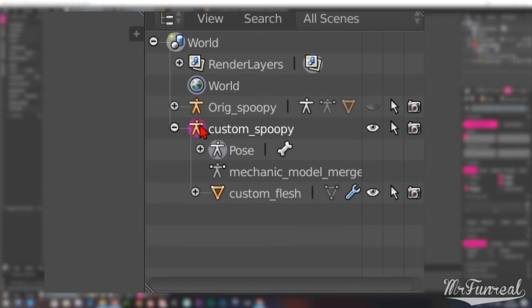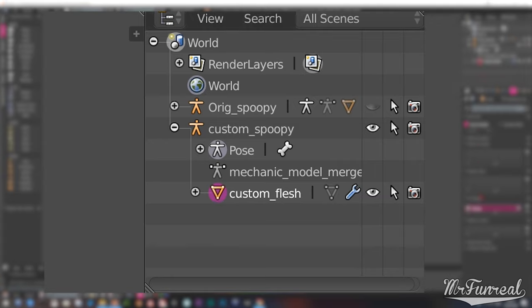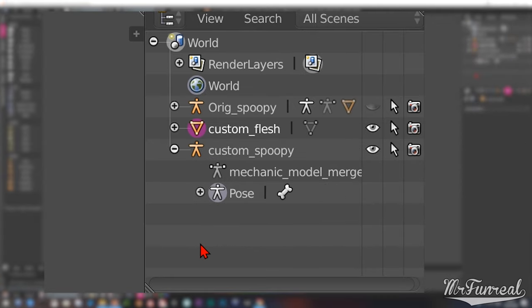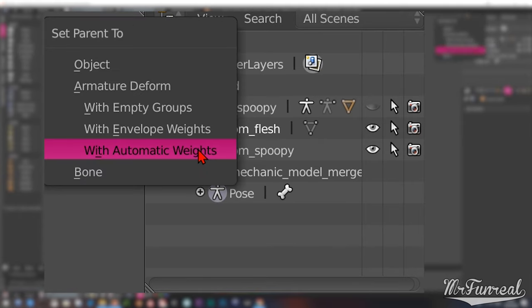Select the duplicated custom mesh in the outliner, drag it out underneath its armature so that it doesn't have any parent anymore, then drag it back onto your freshly modified armature and in the set parent to window pick with automatic weights.